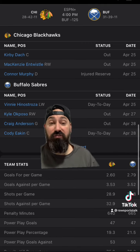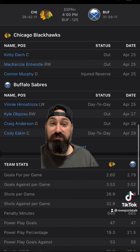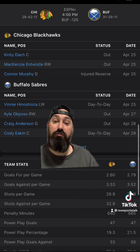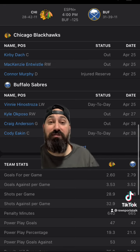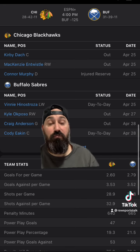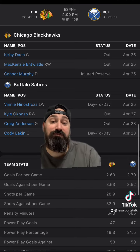I'm going to go Buffalo with the money line, Chicago with the goals, and I'm going to go for an offensive explosion — I'm going over in this game. Let's see if I'm right or wrong.